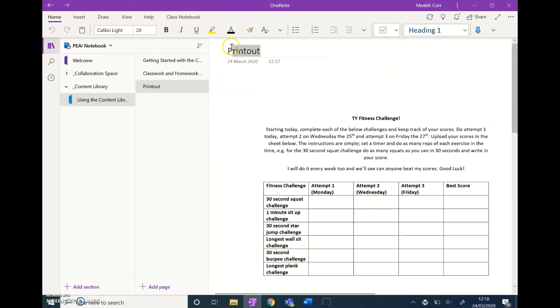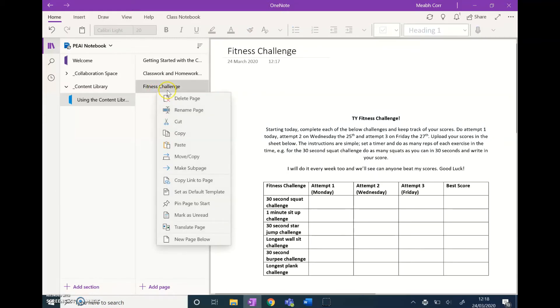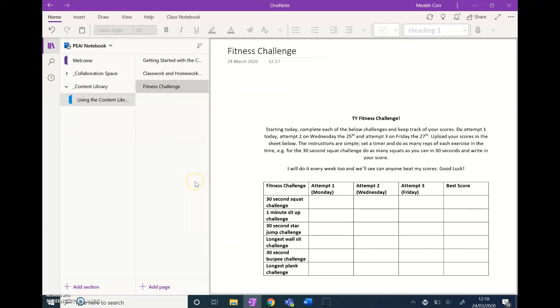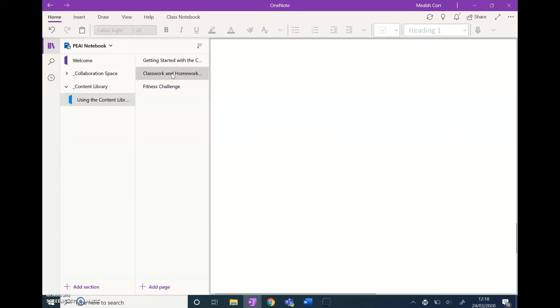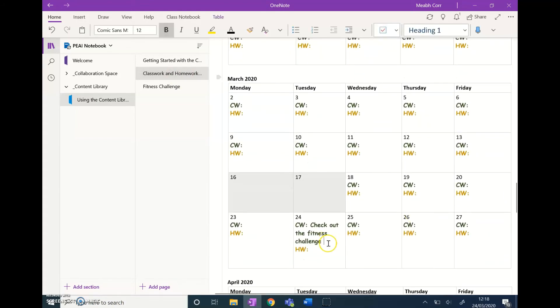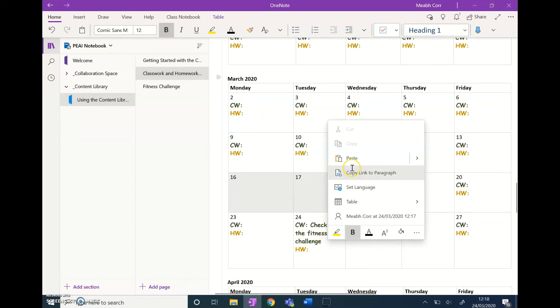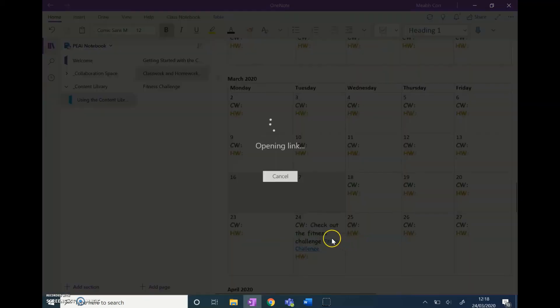It just comes out as 'printout,' so you can change the title yourself. To direct students to it, you can copy a link to the page, go back into your classwork and homework calendar, and go to today's date. Where I've said 'check out the fitness challenge,' I can click paste. The link will come up, and then students can click on it and it'll bring them directly to that page.